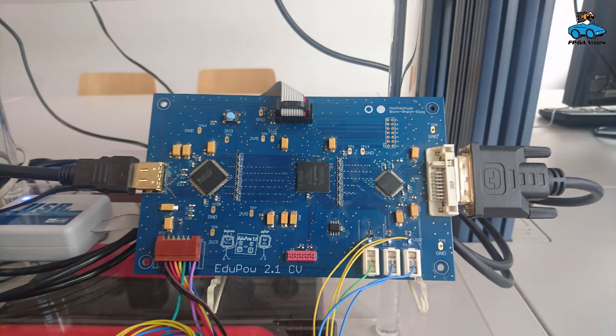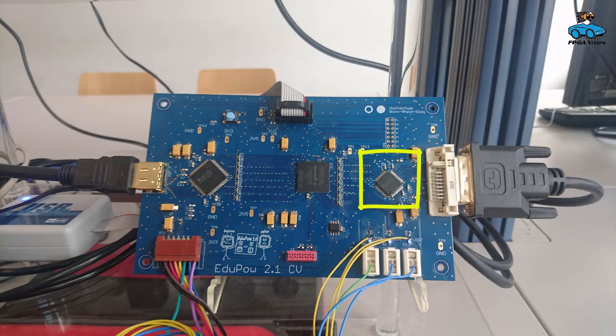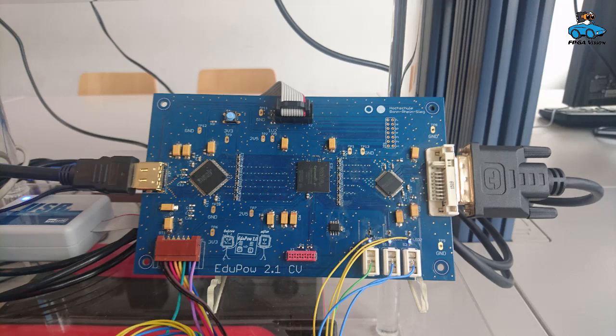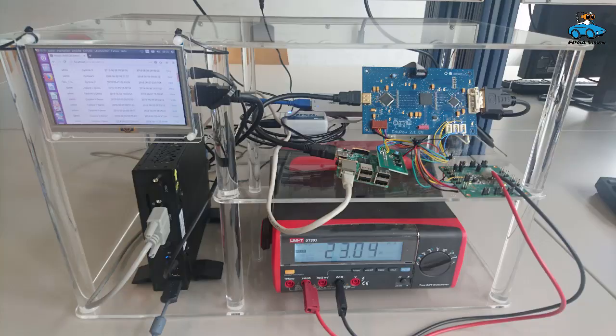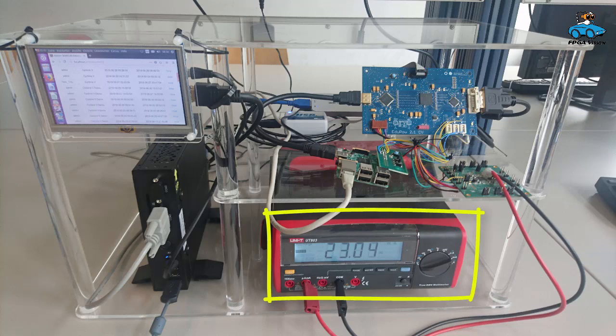The DVI signals are converted to RGB for your image processing algorithms the Cyclone 5 FPGA is programmed with. The results of your image processing algorithms are converted back to DVI signals for the attached image grabber. The power supply for the FPGA board is modified a little to provide an interface for current measurement.